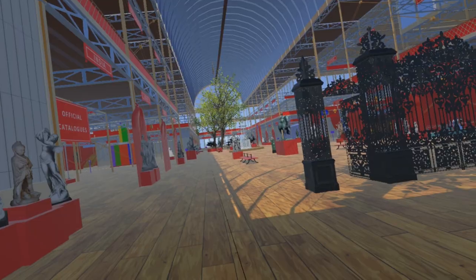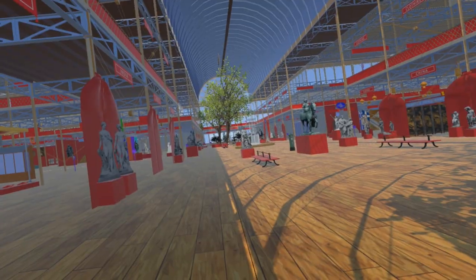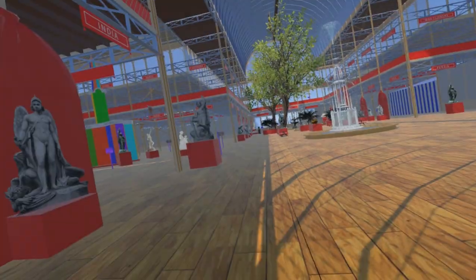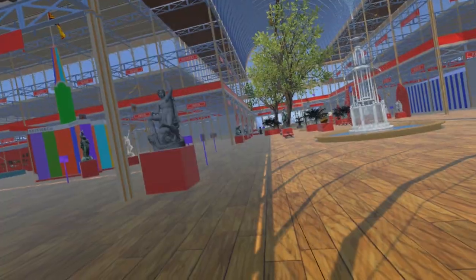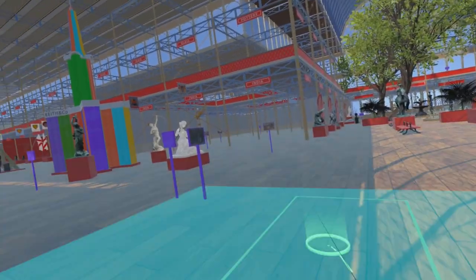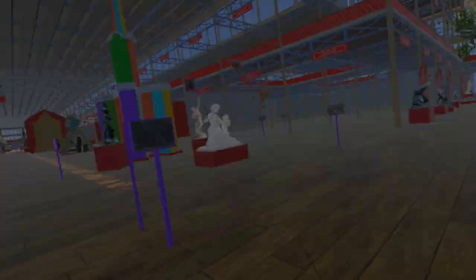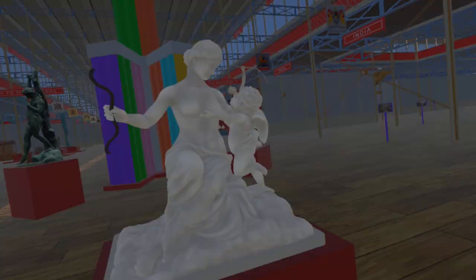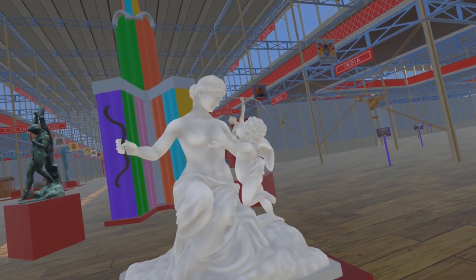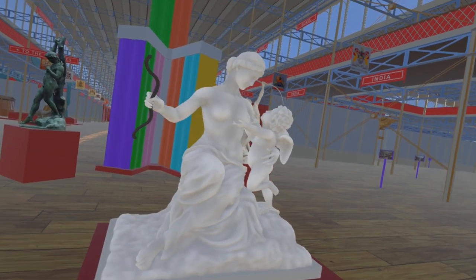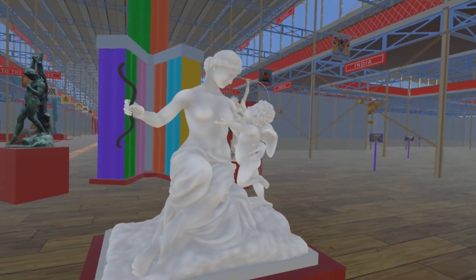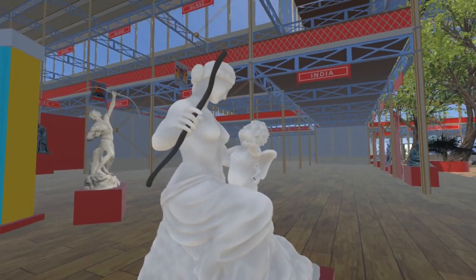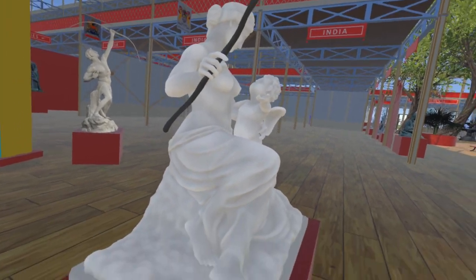In video 38 we introduced Venus Disarming Cupid by Edward Davis. In that video it was presented as a billboard because the original piece had been lost in the late 1950s. Prior to that it was on display at Salford Museum. Exactly how it became damaged or destroyed is not known. The piece has now been recreated for us by Alberto Bauer.